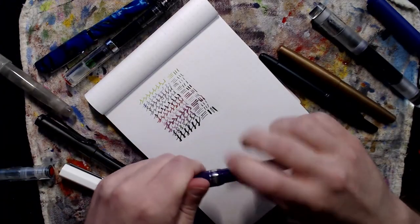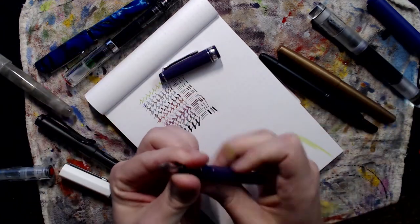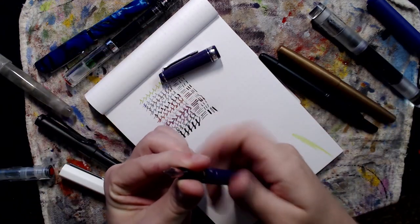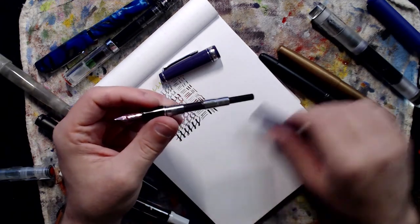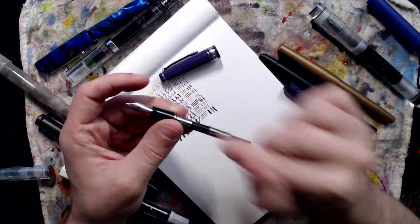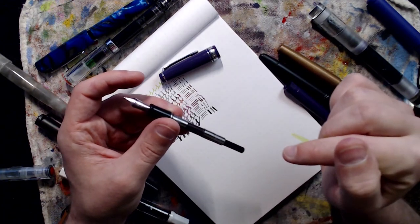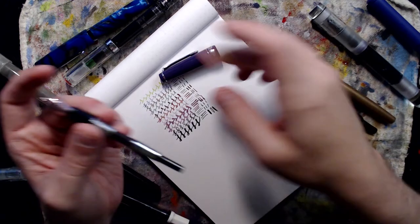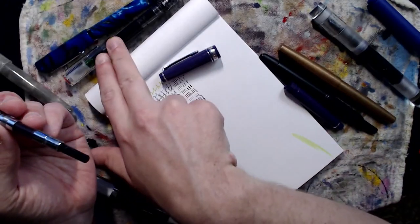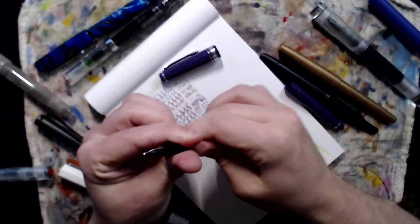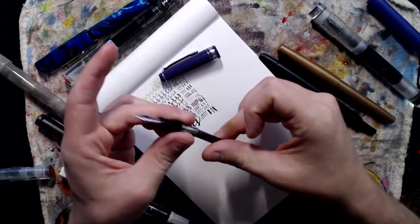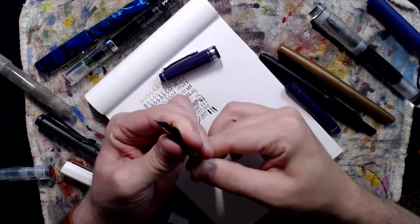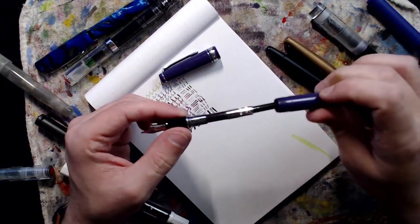Other options we have are, so within the Sailor I have a converter. So with the converter, the refillable, so very much just like the piston fillers, but they come out, so you can take it out, refill it that way, or put it into the pen and you can fill it submerging the nib just as we did before.